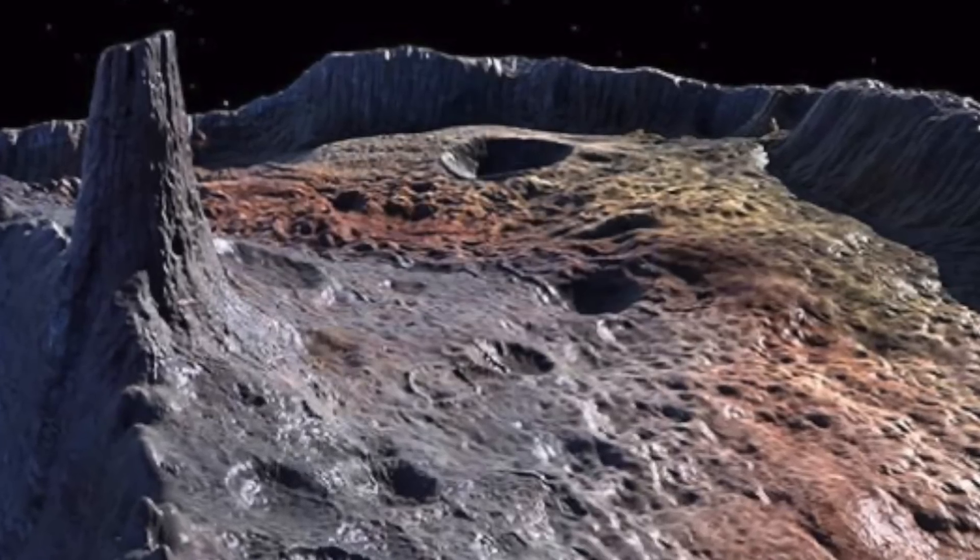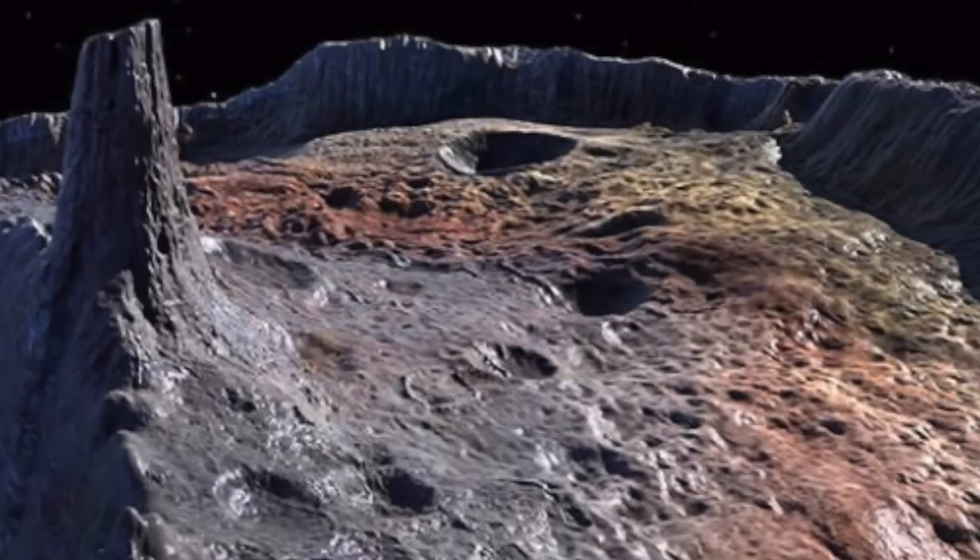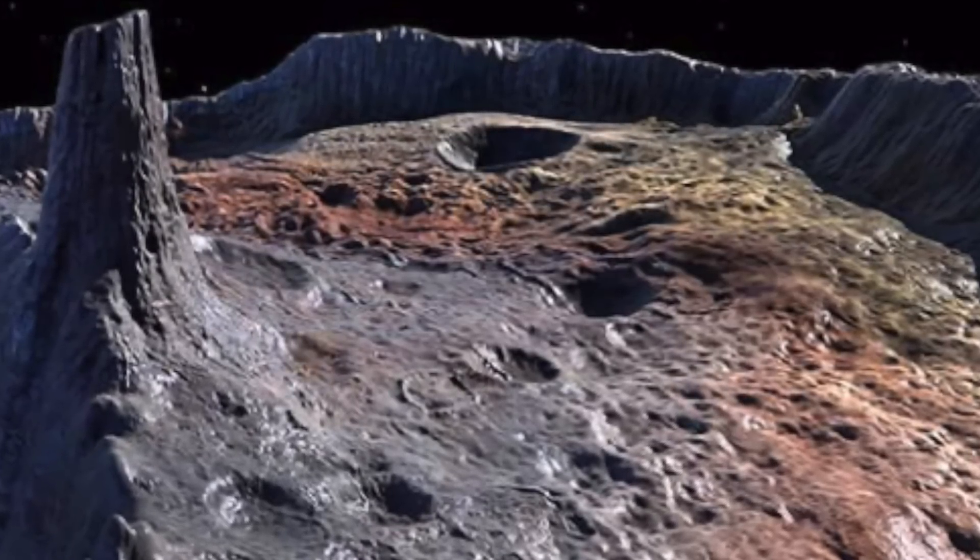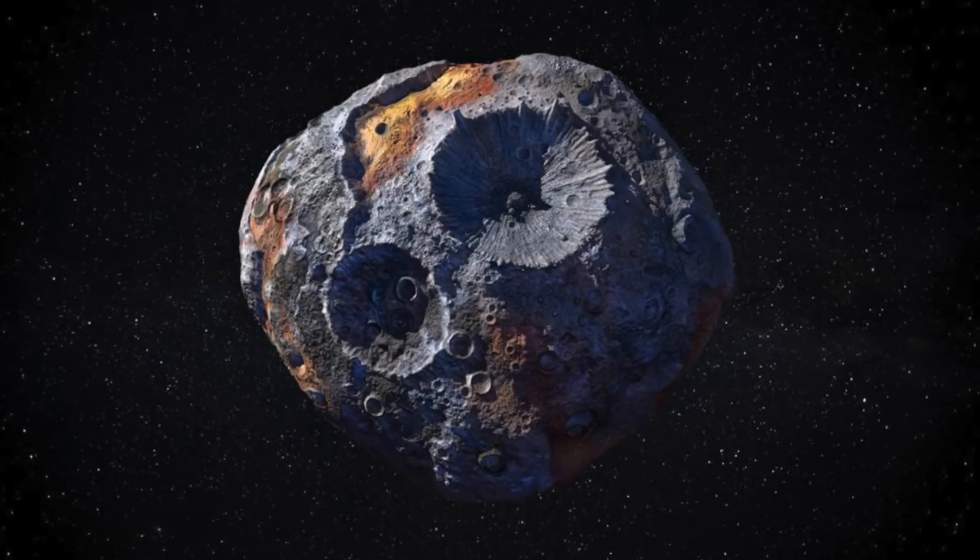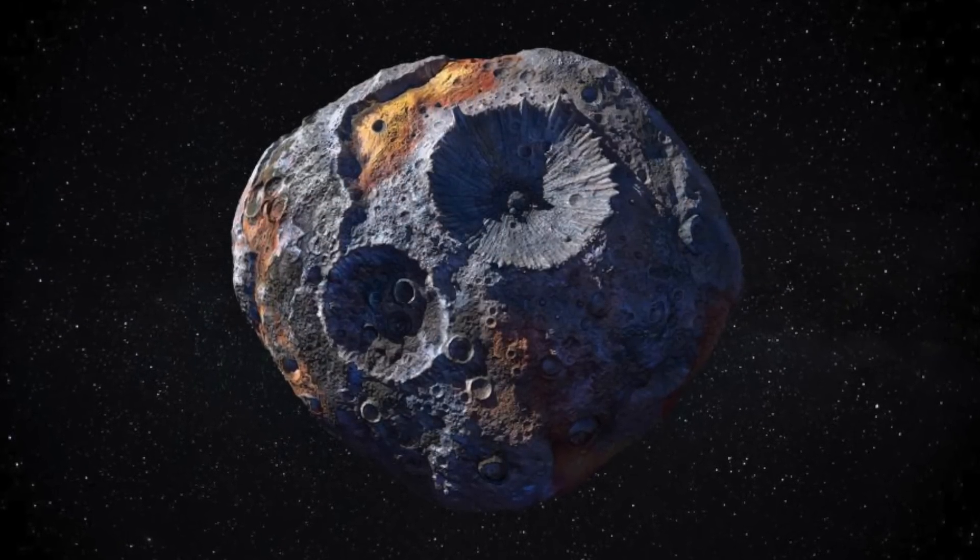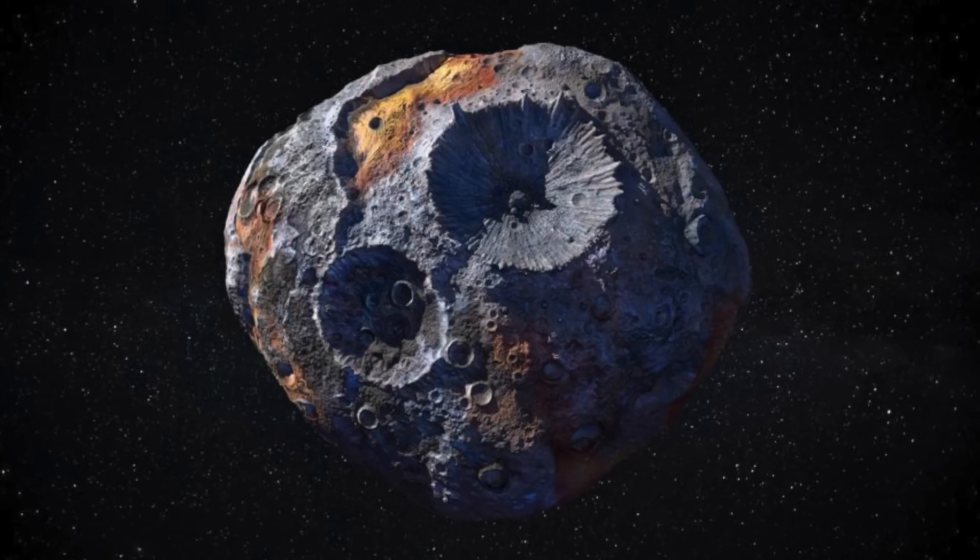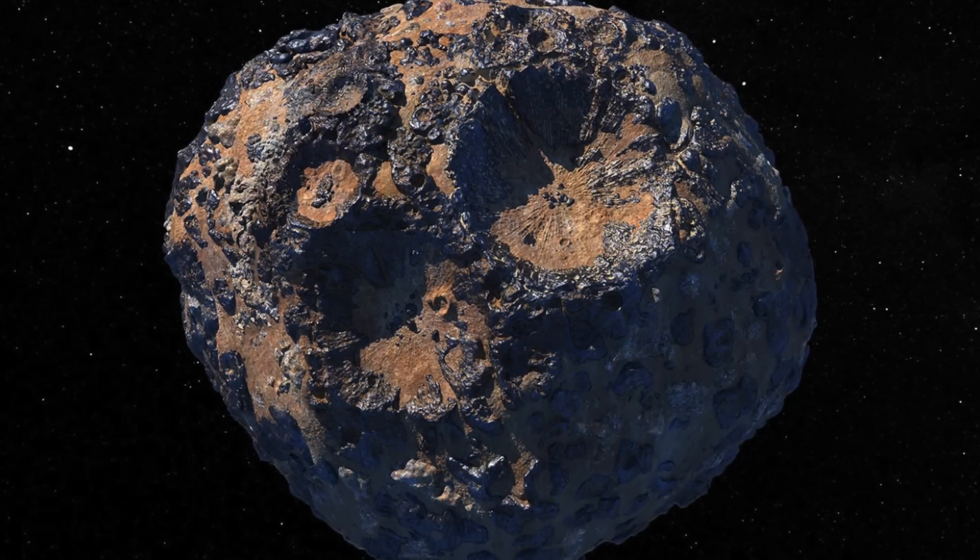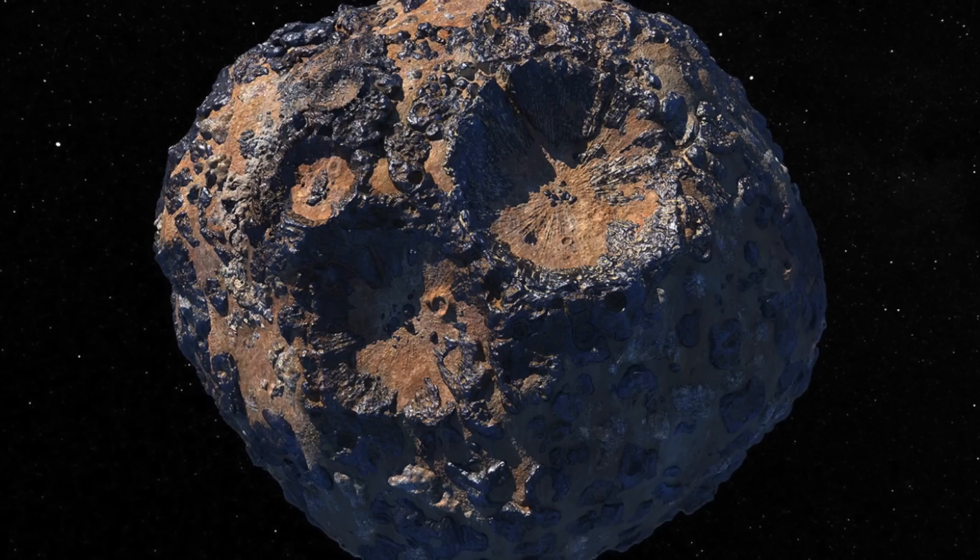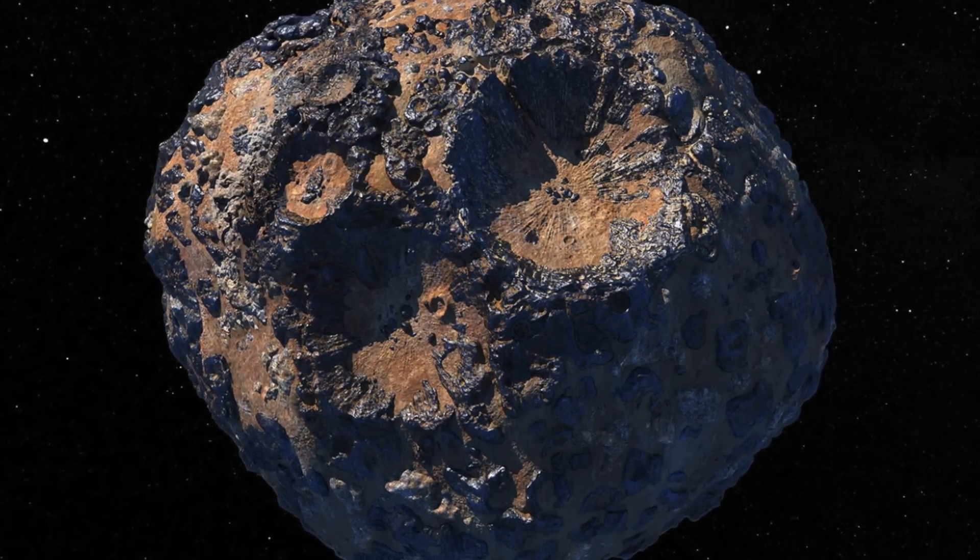For reference, according to Statista, in 2020, the global economy was worth $84.5 trillion. 16 Psyche was first observed in 1852, spied in the main asteroid belt lying between Mars and Jupiter. This places it three times further away from the Sun, and it takes five years here on Earth to complete one orbit of the Sun for 16 Psyche.